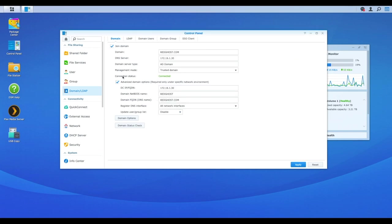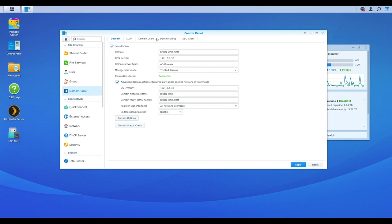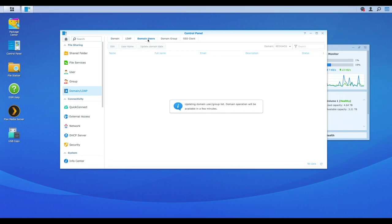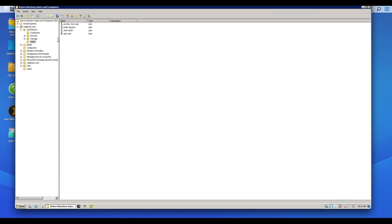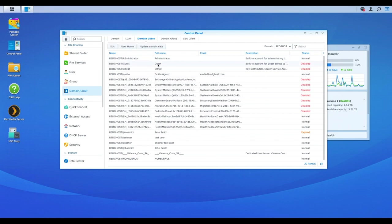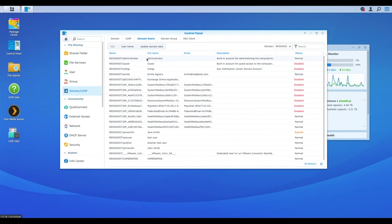Great. So connection status is green. It's connected. So what we can now do is you'll see that there's a couple of new tabs that have now appeared within the domain area. You've got domain users, you've got domain group. Now what we do right here is we can go into one of these and you'll see that it is currently updating a domain user group list. Domain operation will be available in a few minutes. If you remember back on our domain controller, it's going to populate all of the available users. It's going to do a scan of our entire domain controller, our entire domain, and then populate all of the users. And there you go. So domain users has now been populated.